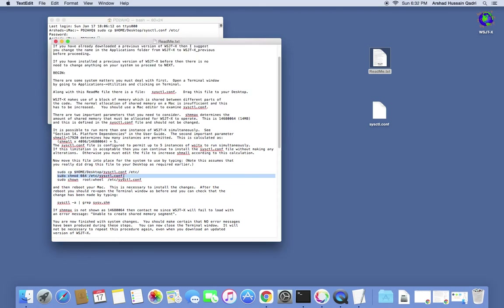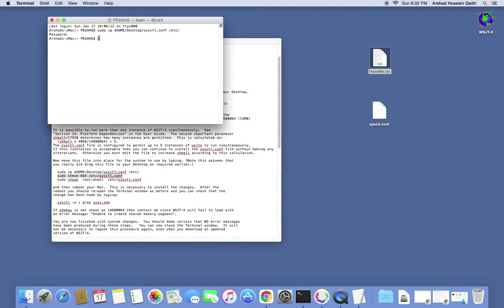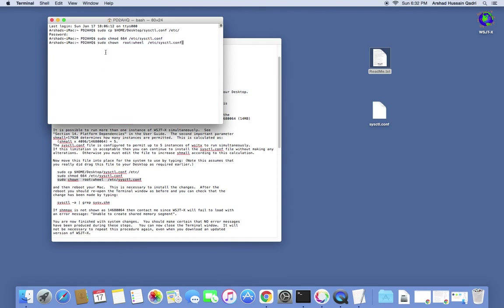Now copy and paste the second command, go back to the terminal, paste and hit Enter — that command will also run. Then copy the last one, go back to the terminal, paste it and hit Enter. After running these three commands, you must reboot your Mac in order for this script to make changes in the system settings.